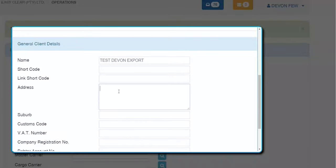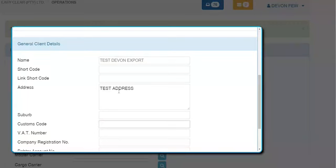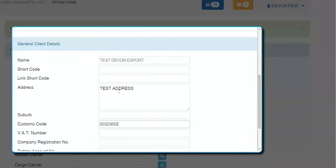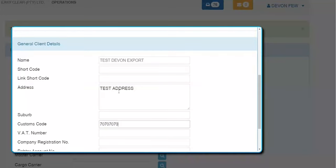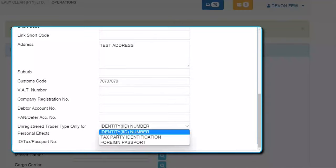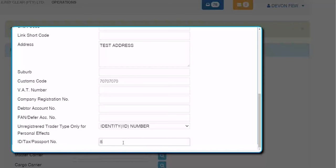For this exporter to be valid with customs for ERG type shipments, go to the address tab. Put in the test address and suburb. The customs code must be eight digits long — you'll have your registered customs code from the client's clearing instruction. If it's an unregistered trader for sea freight — as long as it's not a land border post — you can use the 70-70-70-70 customs code, but that requires the ID number, tax number, or foreign passport number. That's a falsified ID number I've inserted for testing, then press Save.